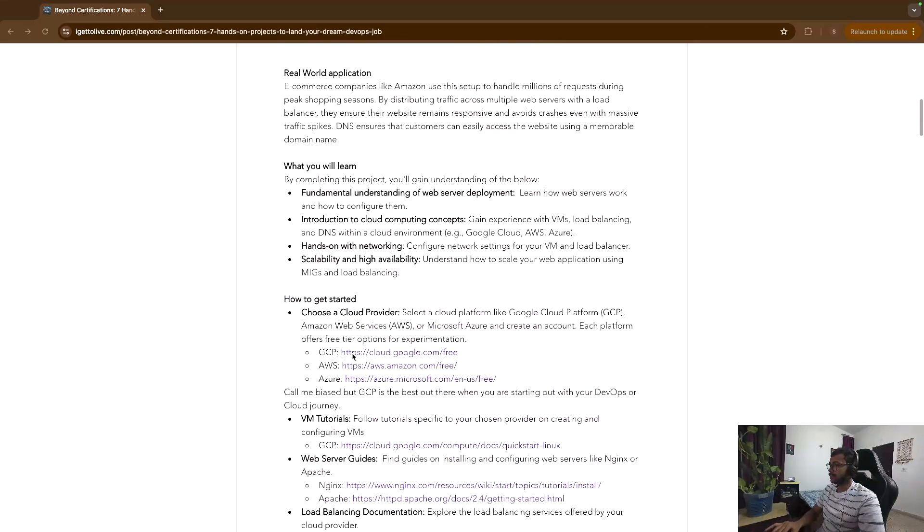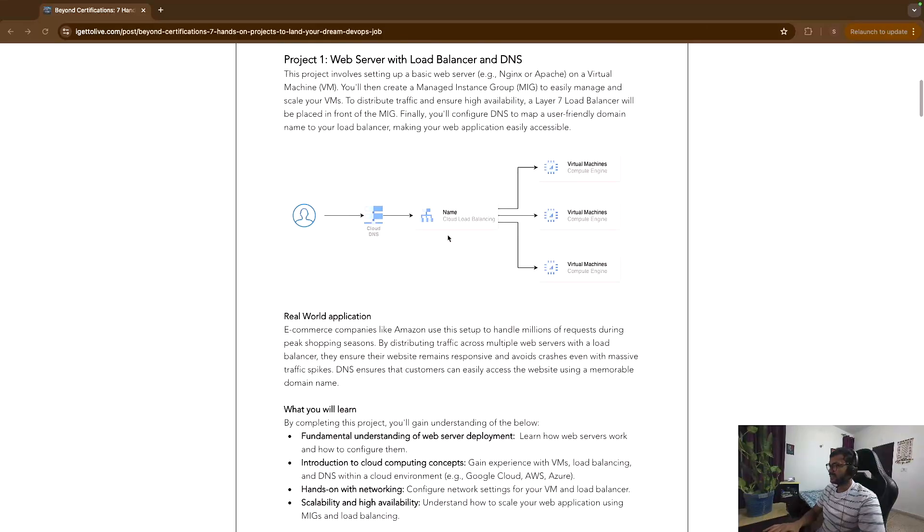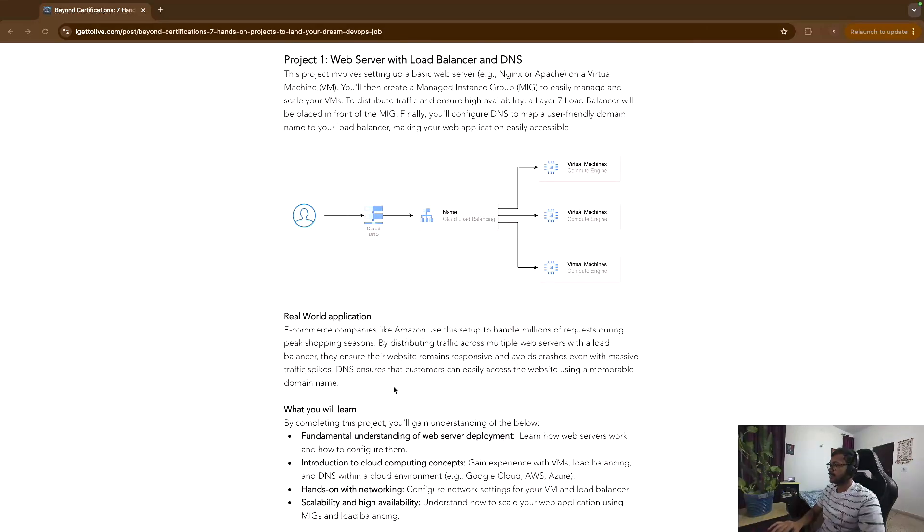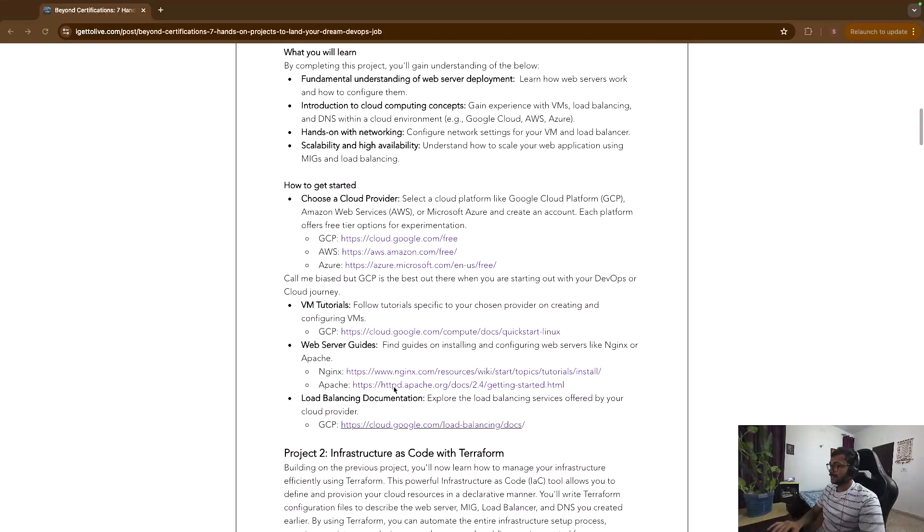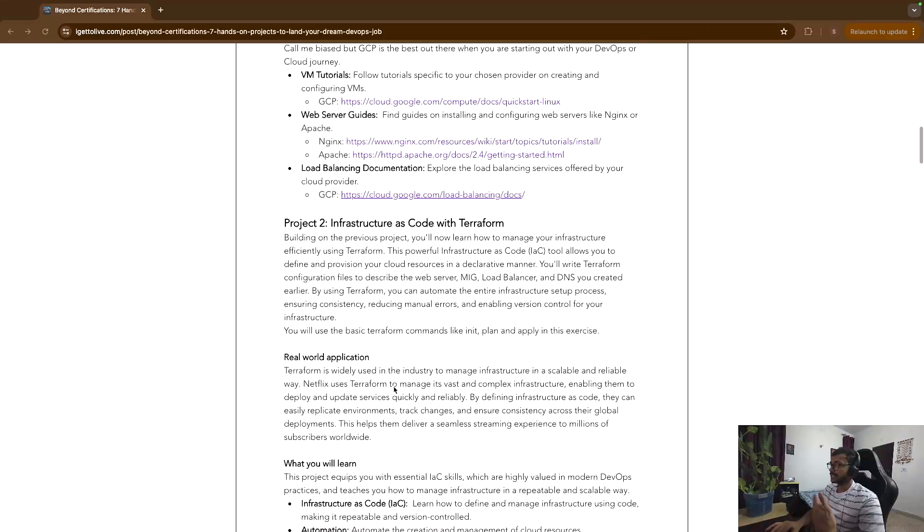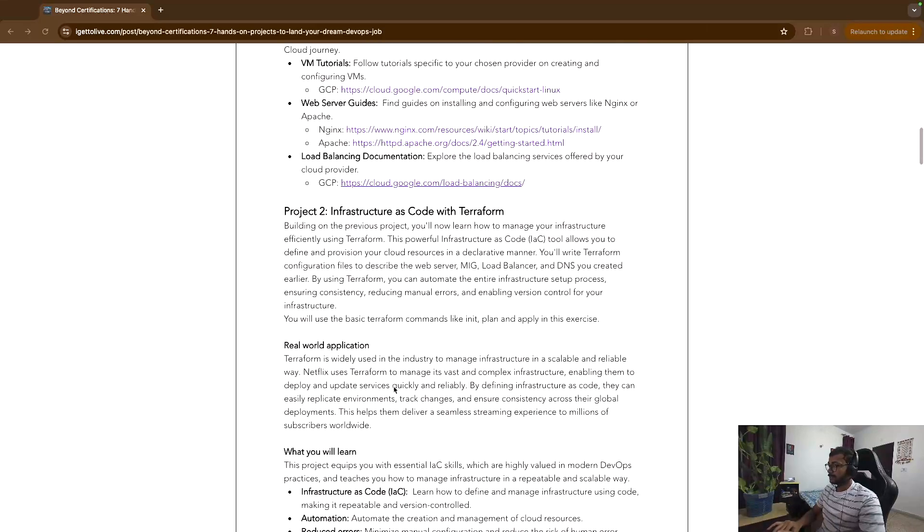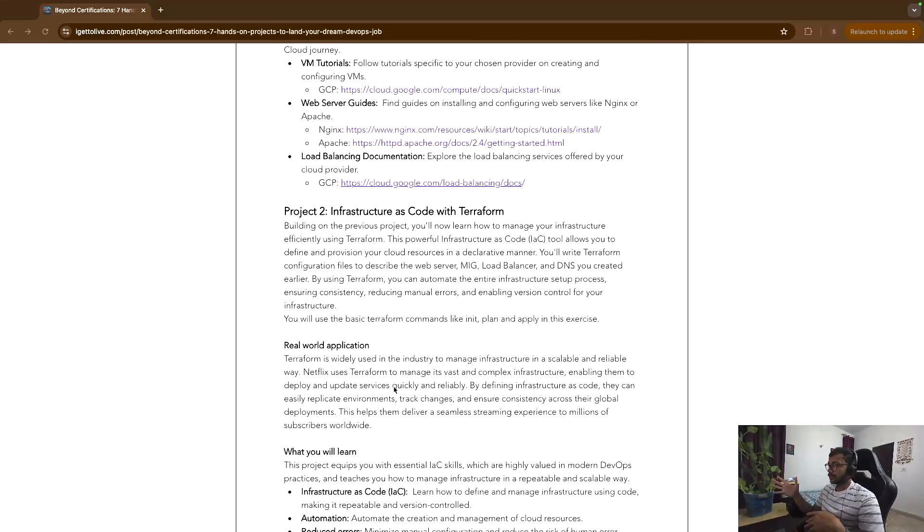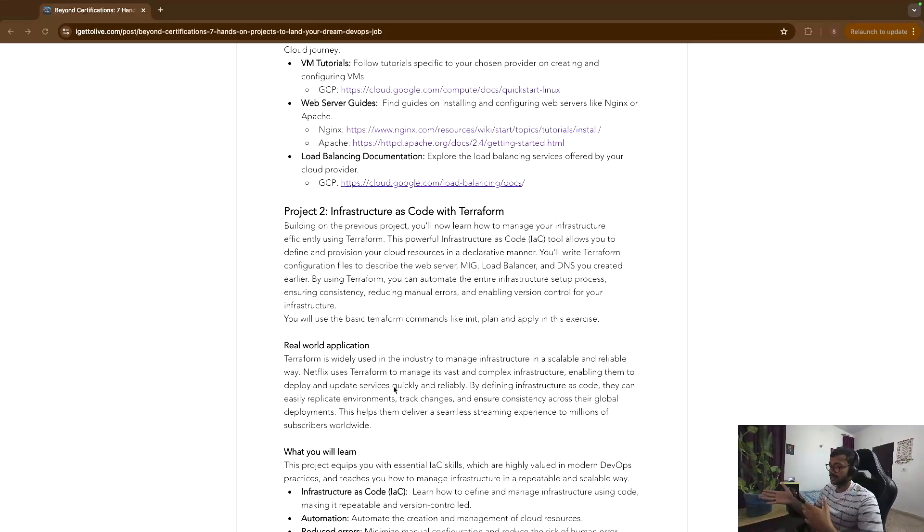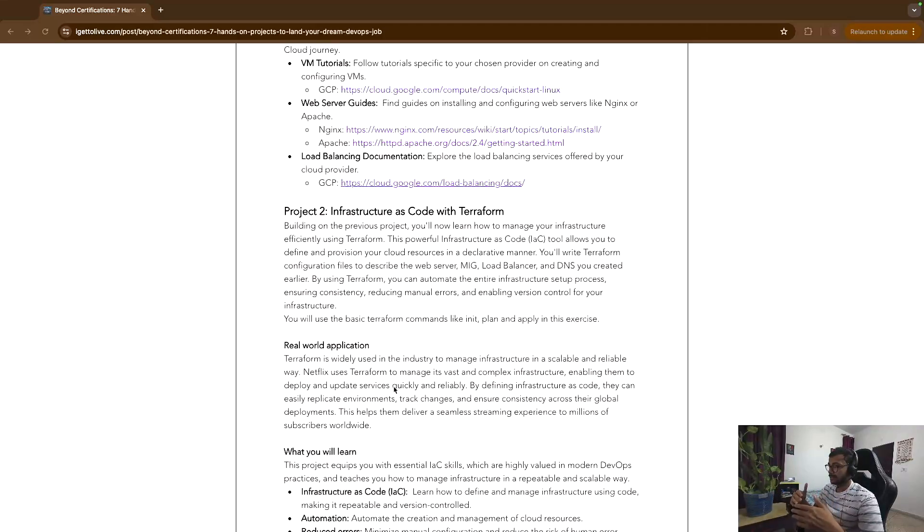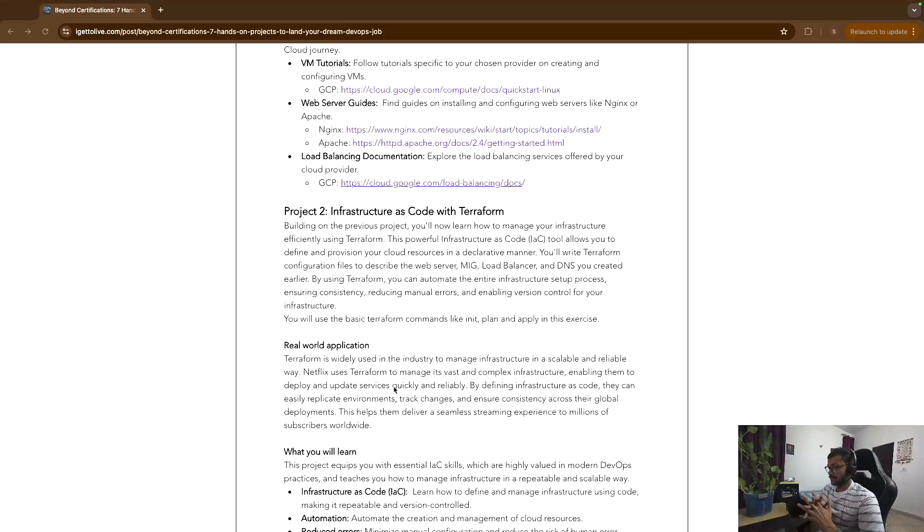Second project is whatever you just created on the top, this entire thing, try to replicate the same using Terraform. Because in the real world we hardly use click ops or go to the console and then click buttons and then create something, right? In the real world it is infrastructure as code tools.